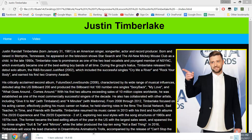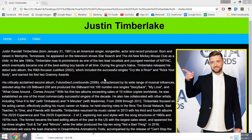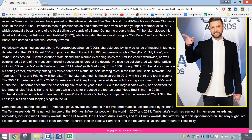In today's video series we're going to be making ourselves a responsive website about Justin Timberlake and one of his hits from 2016. We're going to have a home page with his name at the top in the header, a little nav bar with rollover effects so when we roll over the different buttons they change colour, a bit of information about him along with a picture, and a little footer at the bottom.